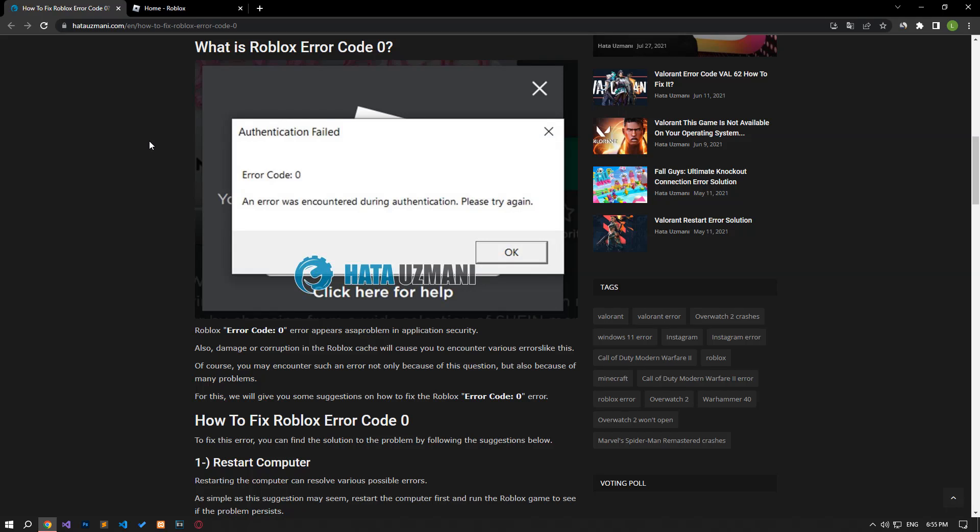Hello everyone, welcome to the Bug Expert channel. In this video, we will provide information on how to fix Roblox error code 0.